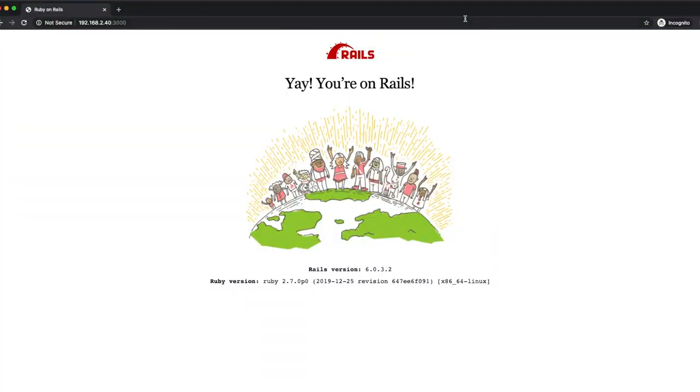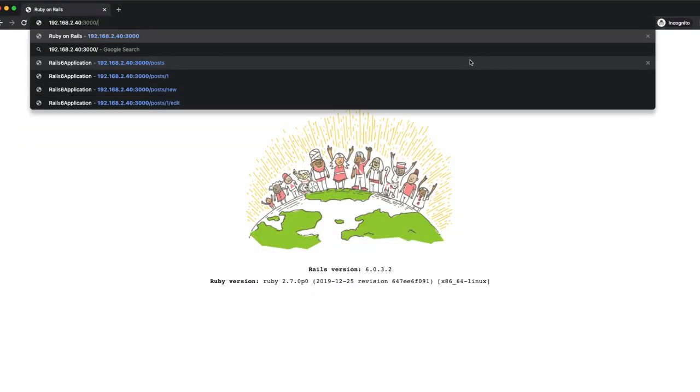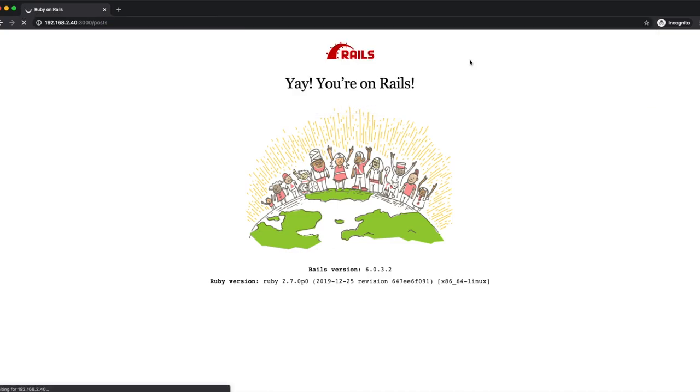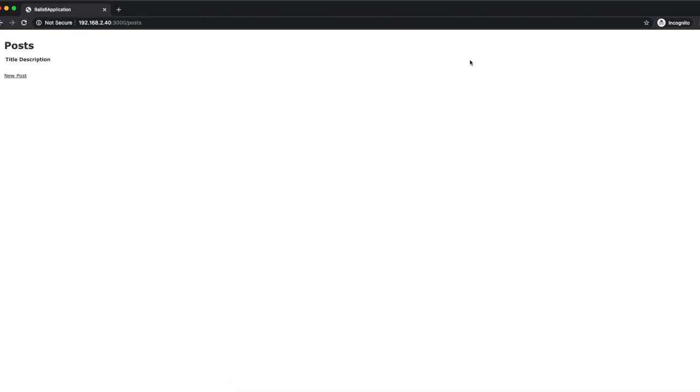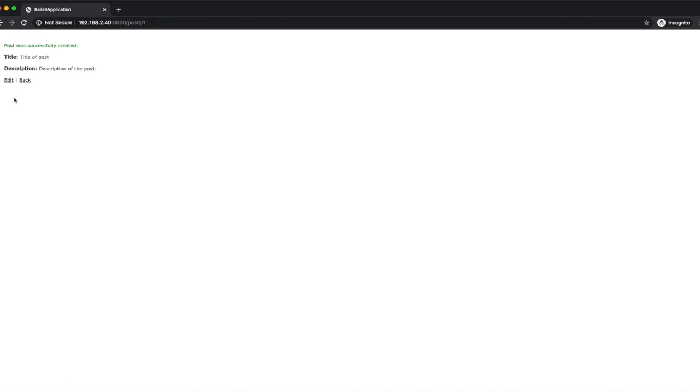So let's go back to chrome and let's go to posts. Here we are. So from here I can create a new post. I can give it a title, give it a description, create.